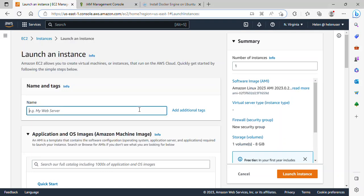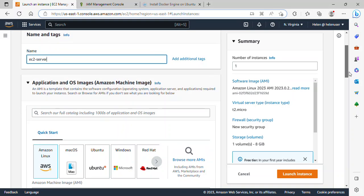On this page, I'll start by naming my EC2 instance — I can name it whatever I want. I will give it the name 'My EC2 Server', and then I will scroll down.